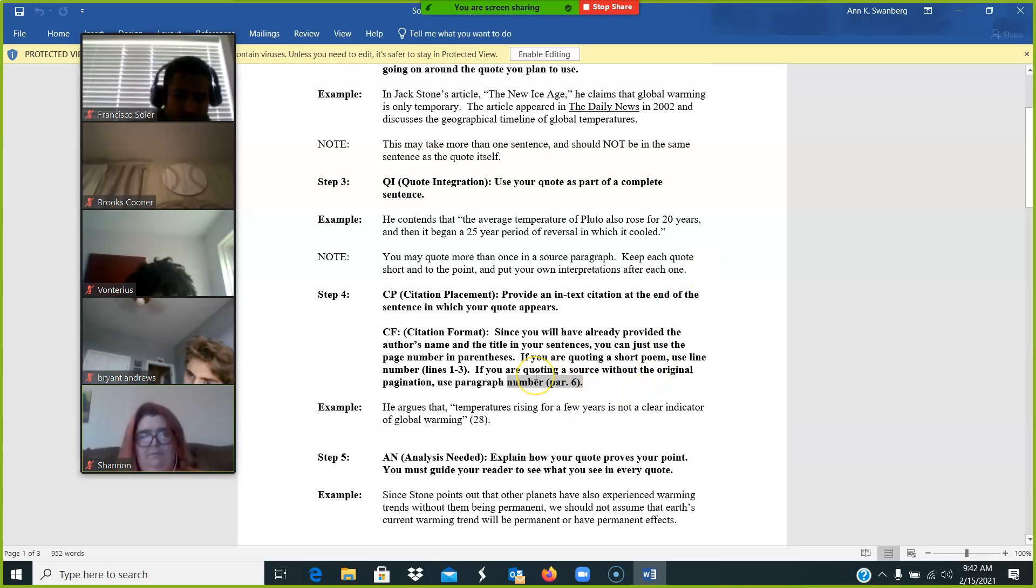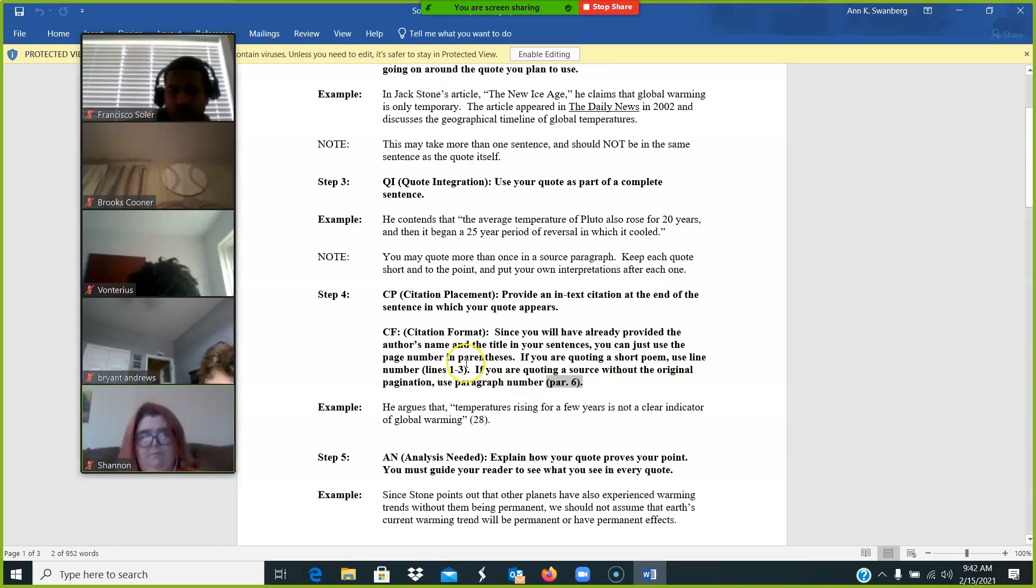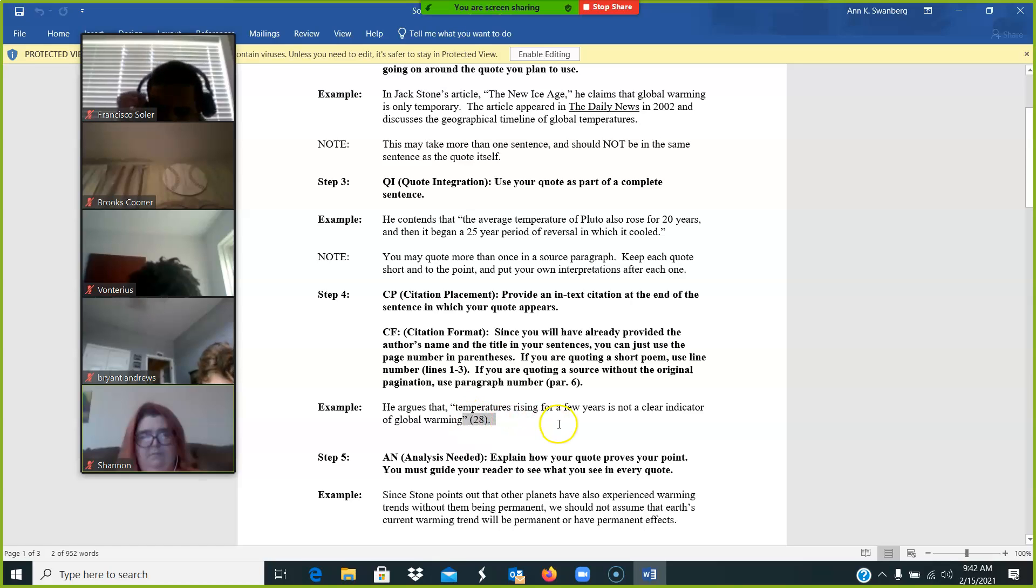Then there's citation placement. Now, for online sources and database sources, you are using paragraph six. For your short story, you can use a page number, which will be just a number alone in parentheses.